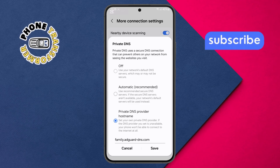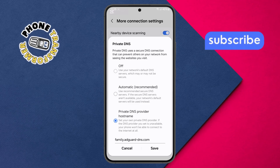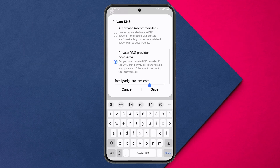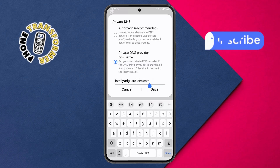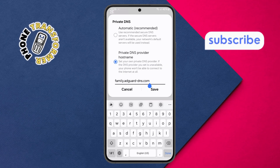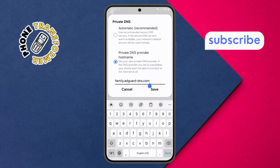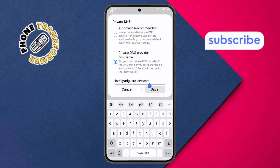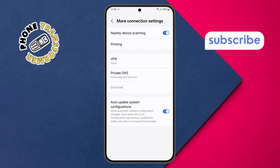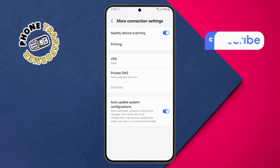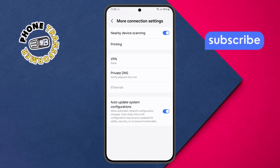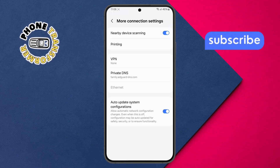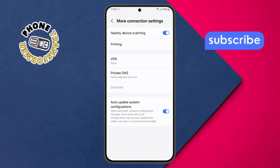Step 5. On the screen, type in family.adguard-dns.com as the hostname, then tap the Save button. And that's it. This DNS will help block adult content across most apps and browsers on your device.